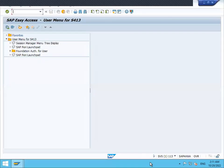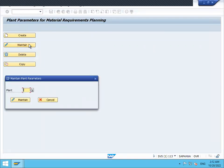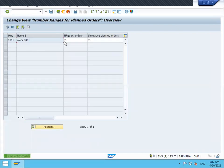Let me go to the live system. First, let me check the number range. Go to transaction OPPQ - O for Orange, P for Poland, P for Party, Q for point. Go to Maintain, then go to Plant Maintain, and let's go to the number range.